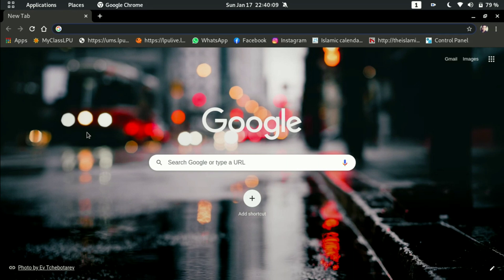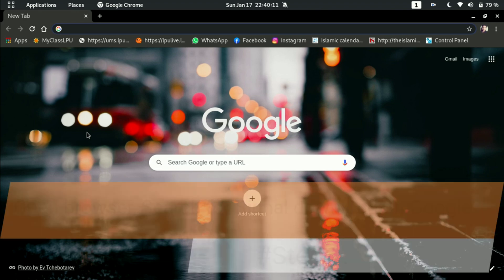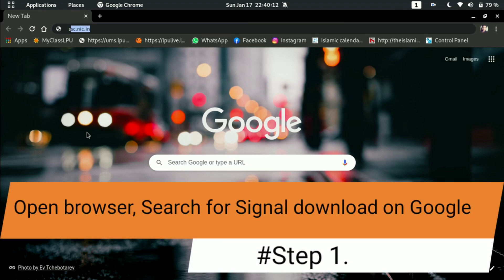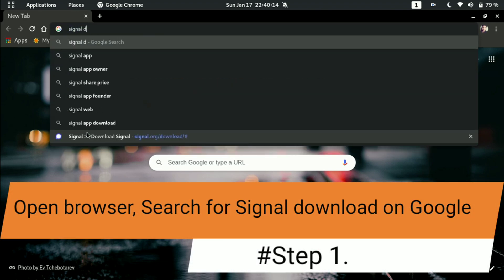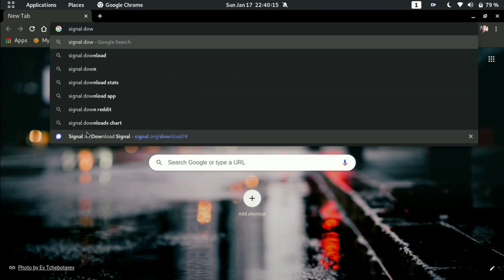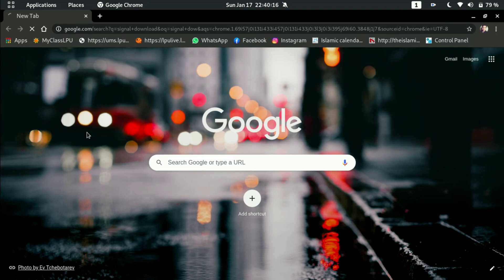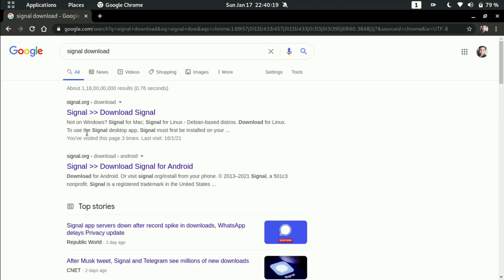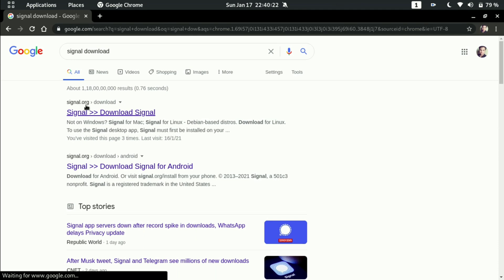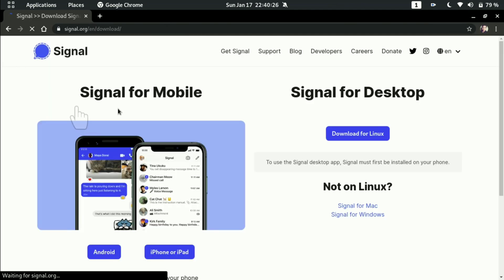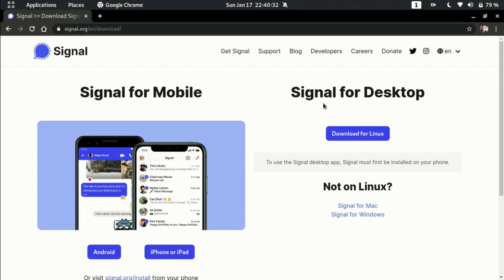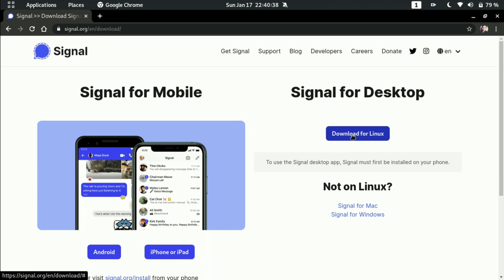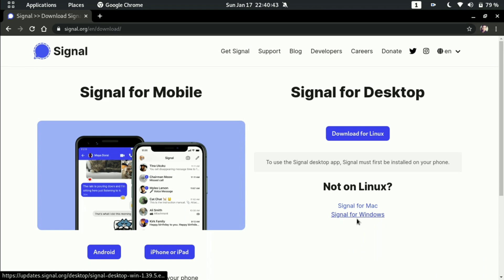So what you have to do first: open any browser and type signal download. After hitting signal download on Google you will get signal.org download link, click on it. If you are using any Linux desktop it will directly detect your Linux and here you will get an option for download for Linux. If you are on other operating system like Mac or Windows, here are the links for those operating systems.